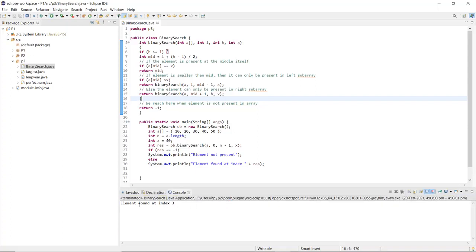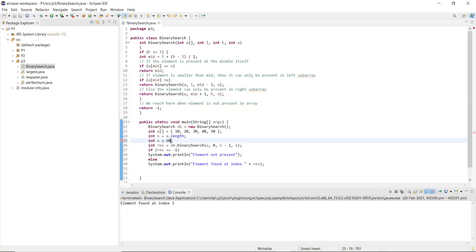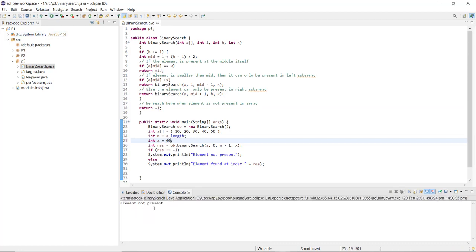The element is found at index 3. You can see the array: at index 0 there is 10, index 1 there is 20, index 2 there is 30, and index 3 there is 40. Now if we search for an element not present in the array, it returns that the element is not present, meaning the result generated is -1. This is how we can implement binary search for a sorted array using Java.